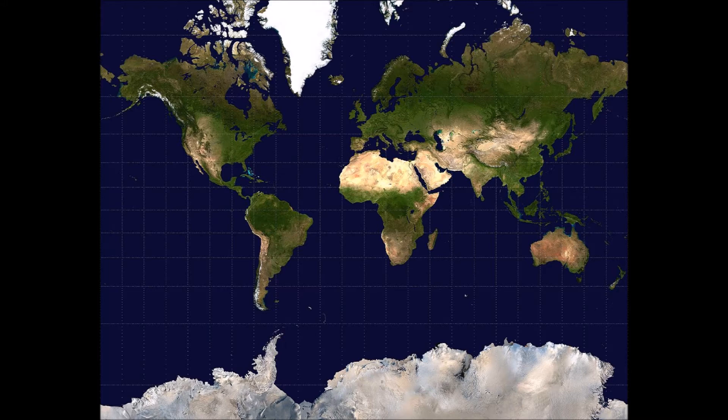This map was presented by Flemish cartographer and geographer Gerhardus Mercator. It was originally used for sailing because it had lines of constant course.